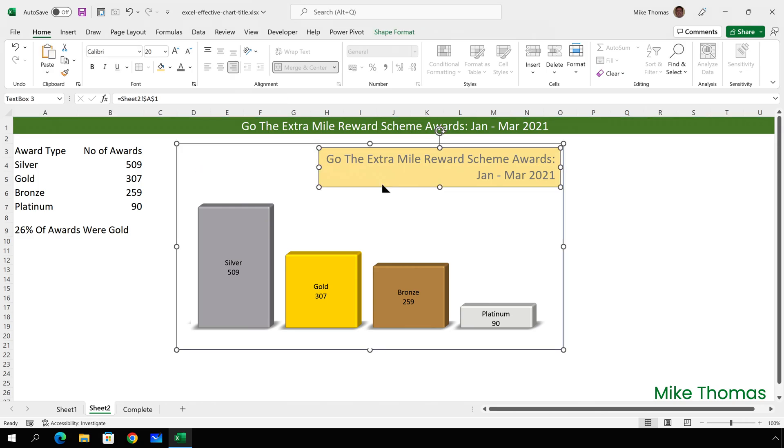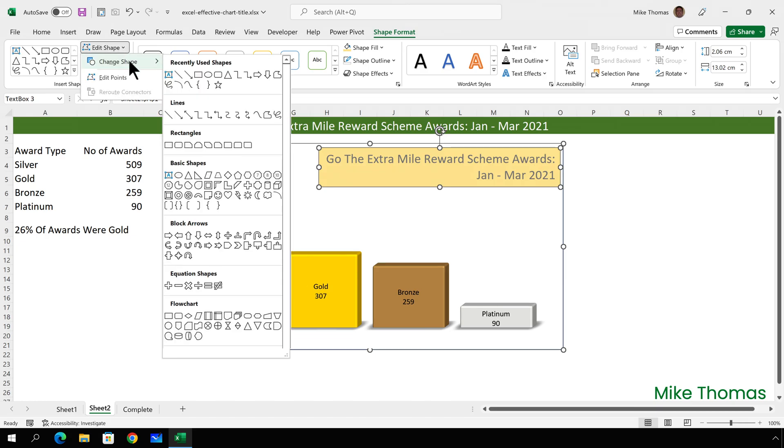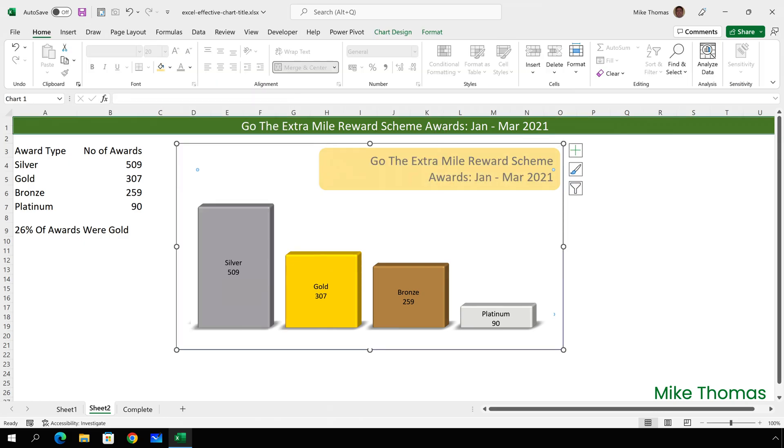I could also change it from a standard rectangle to, say, a rounded rectangle. And to do that, select it, click on Shape Format, Edit Shape, Change Shape, and make it a rounded rectangle. Looks like I'll have to resize it again. But now we have a rounded rectangle as our title.